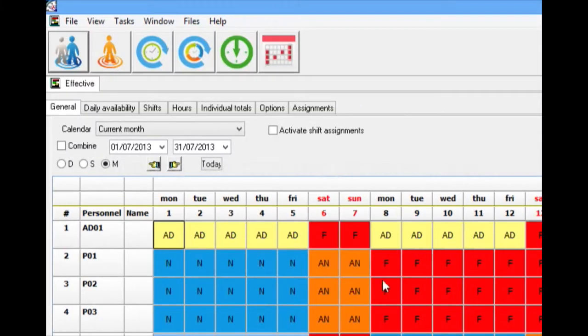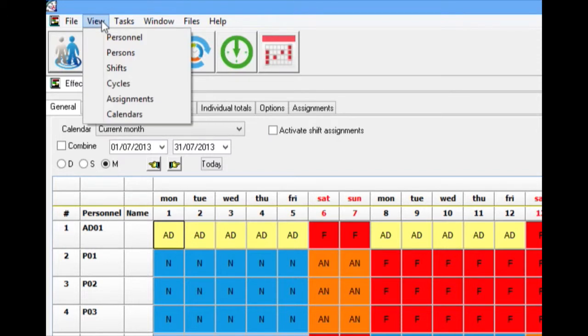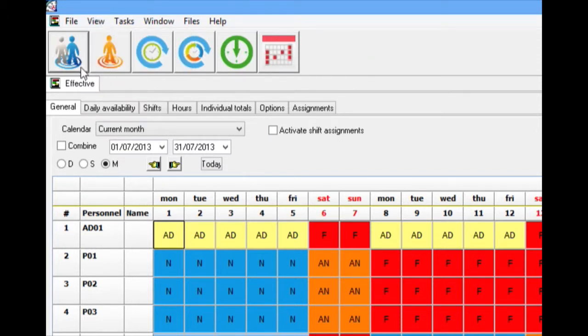Entering and creating personal data. This can be done in two ways: through the menu view, personnel, or directly by means of the Create New Personnel File icon.